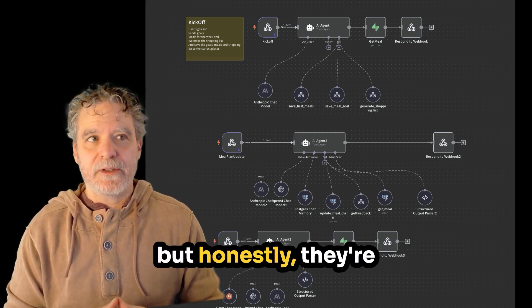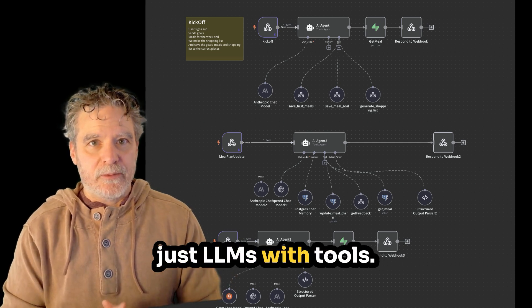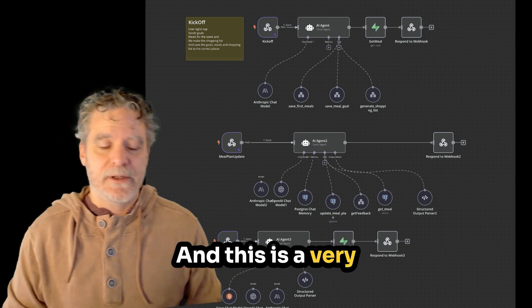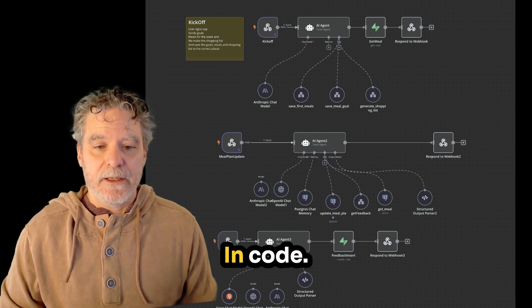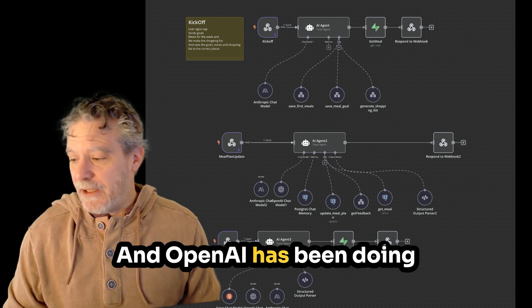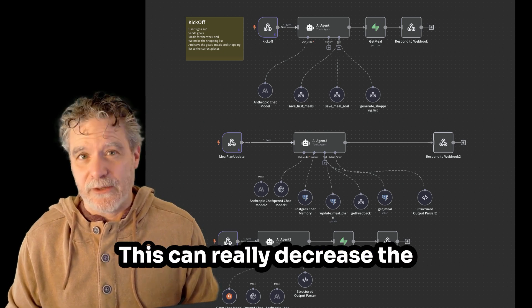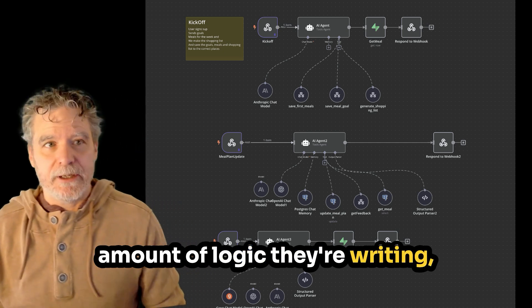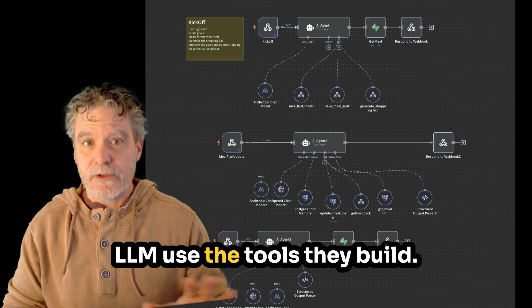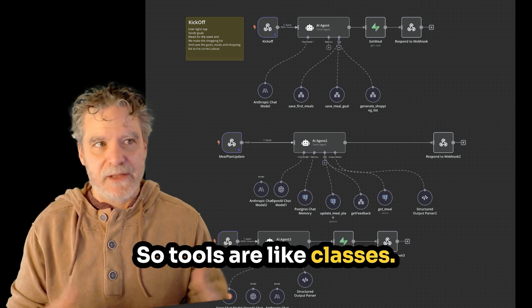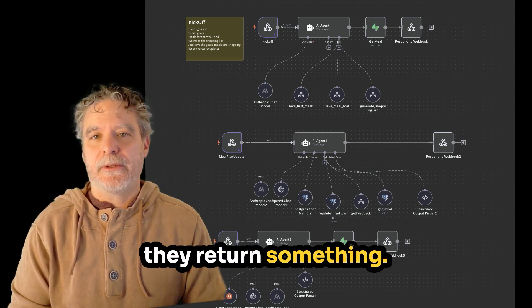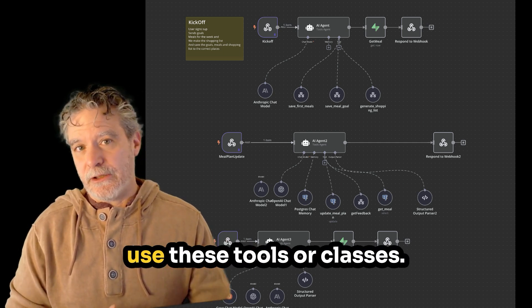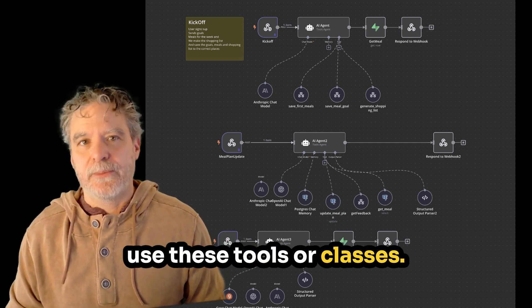Now, one of the key patterns here is going to be AI agents. Now, they call them that, but honestly, they're just LLMs with tools. And this is a very normal workflow today in code. And OpenAI has been doing this for quite some time now. This can really decrease the amount of logic you're writing if-else statements and let the LLM use the tools they build. So tools are like classes. They do something. They return something. And the AI knows how to use these tools or classes.